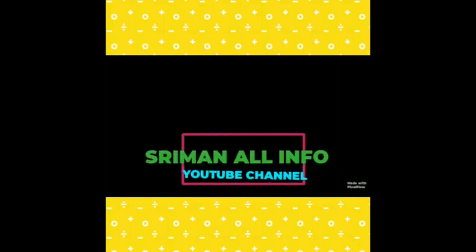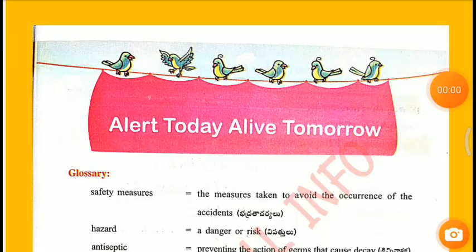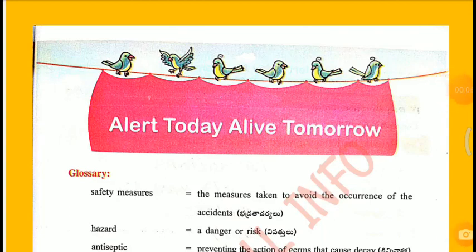Sriman, All Info Media, Prakshukul Andharaki, Swagatam. In this video, we have to learn 4th class Our World Workbook, 9th chapter: Alert Today, Alive Tomorrow. Worksheets and Glossary.